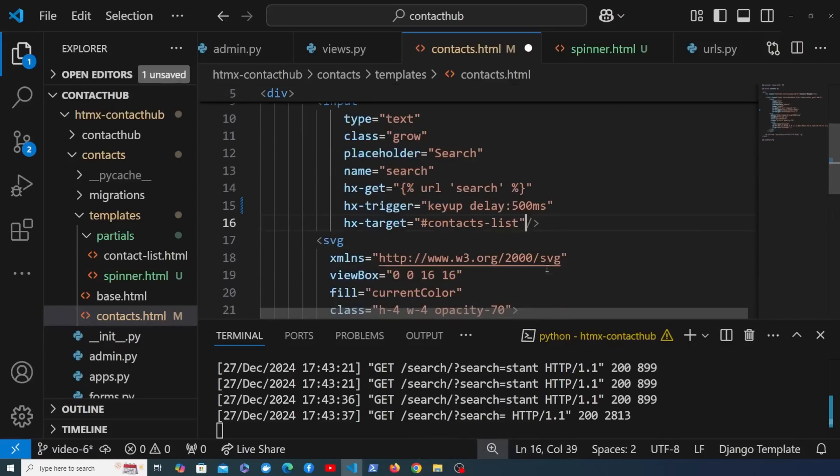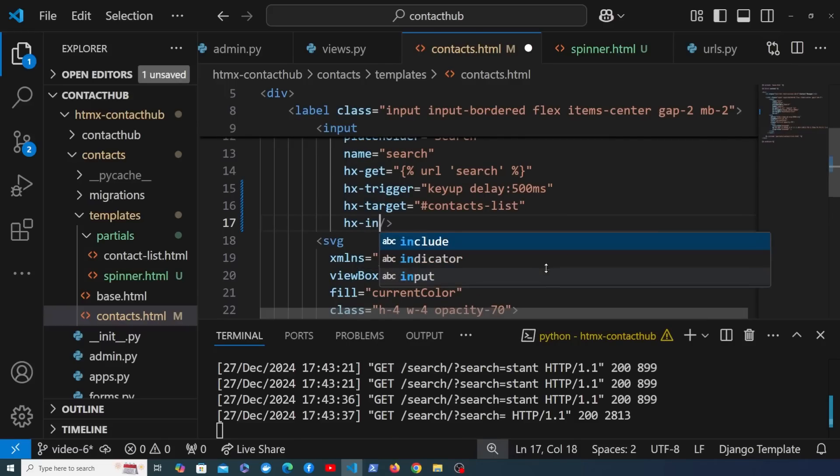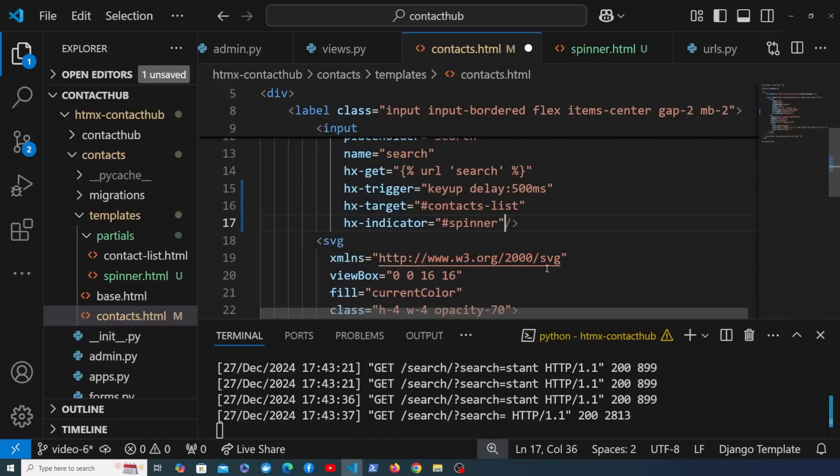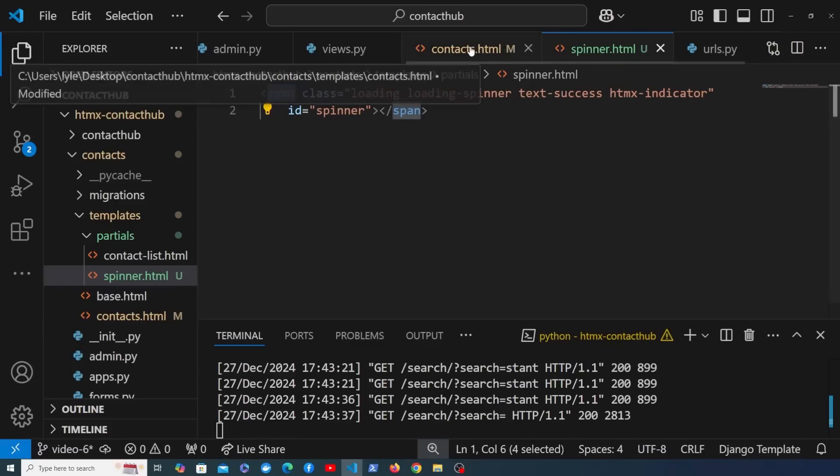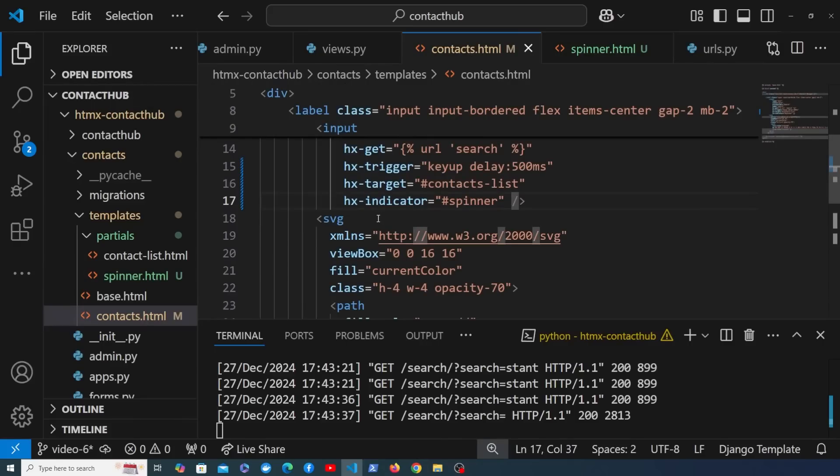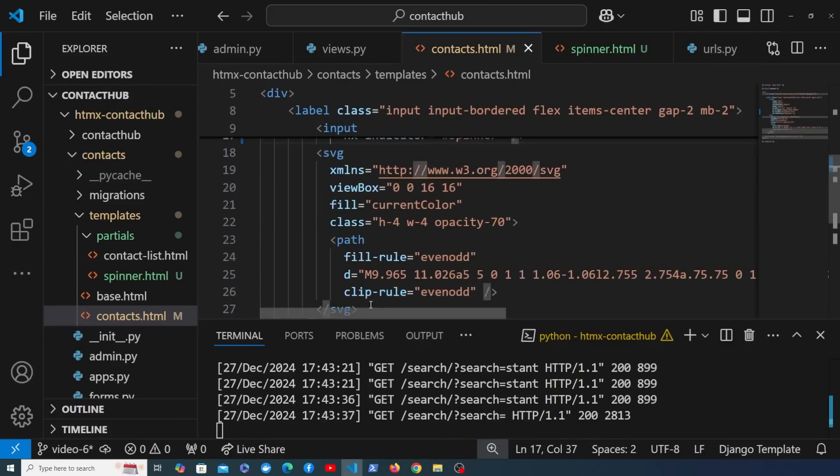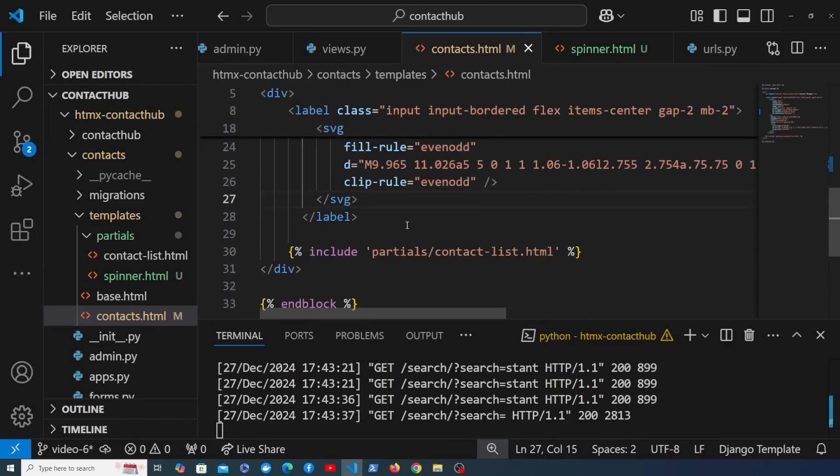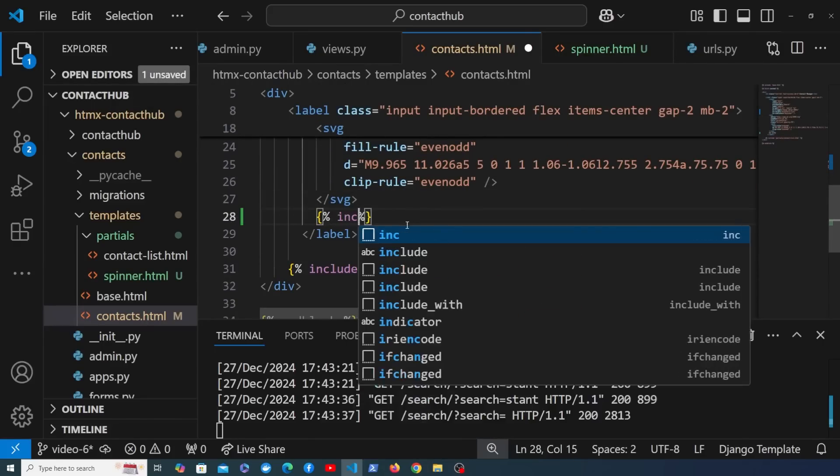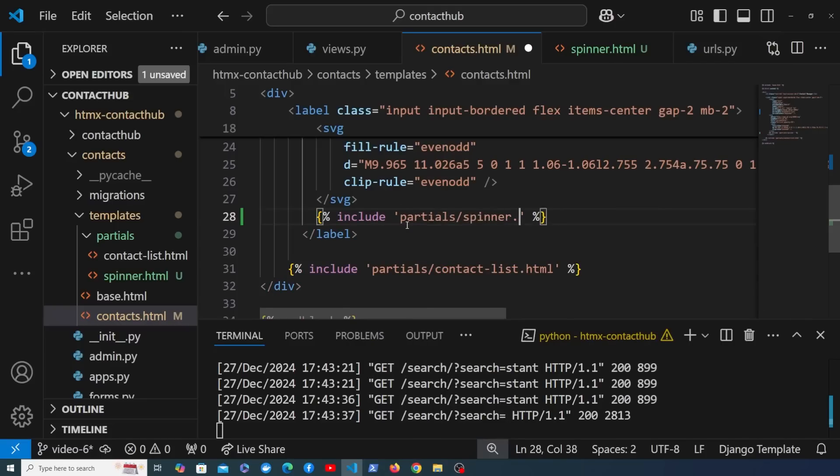What we can do while the search is in flight is we can use this hx-indicator attribute and we're going to set that to the ID of that spinner that we've now got here in this partial template. Of course we need to include that partial template. I'm going to do that just below the SVG here, so let's go down below here and just before the end of the label we can use Django's include template tag and we're going to reference partials/spinner.html.